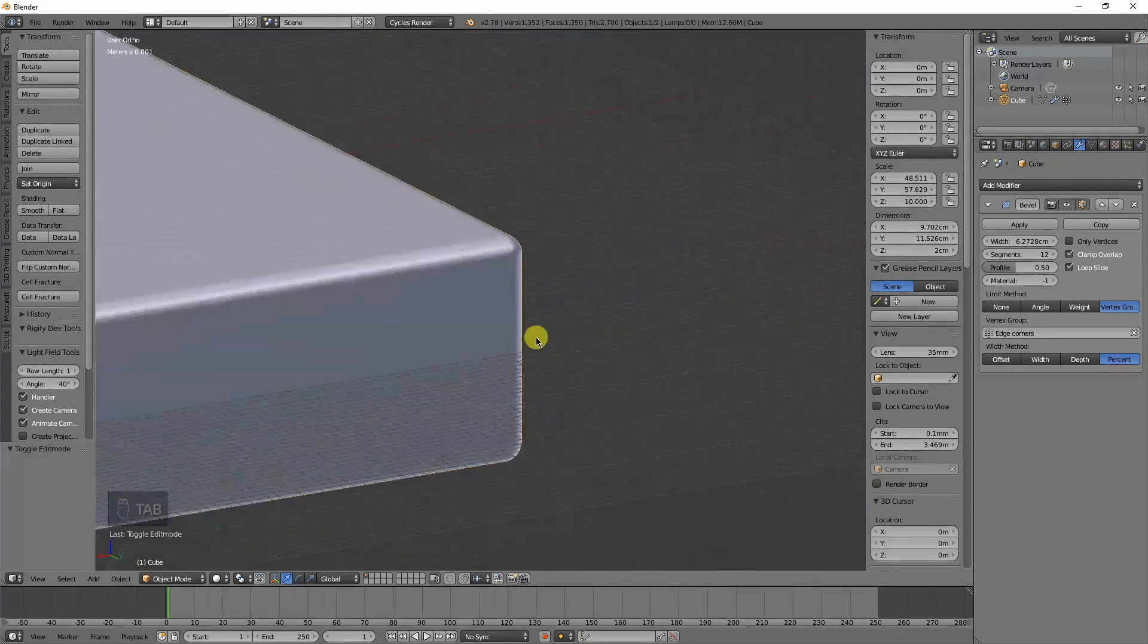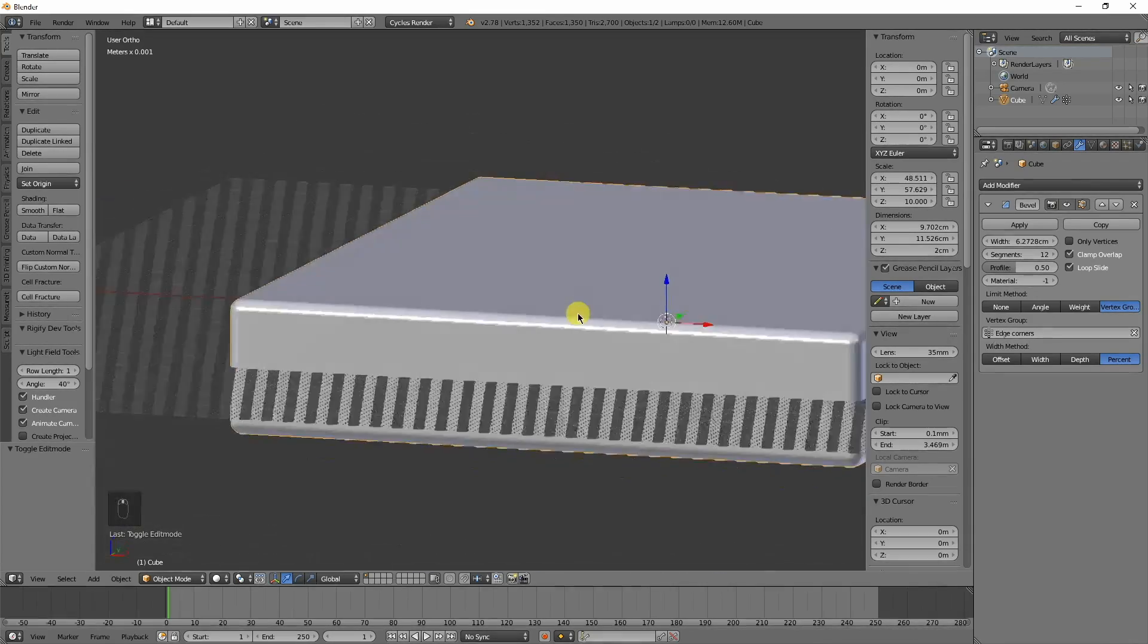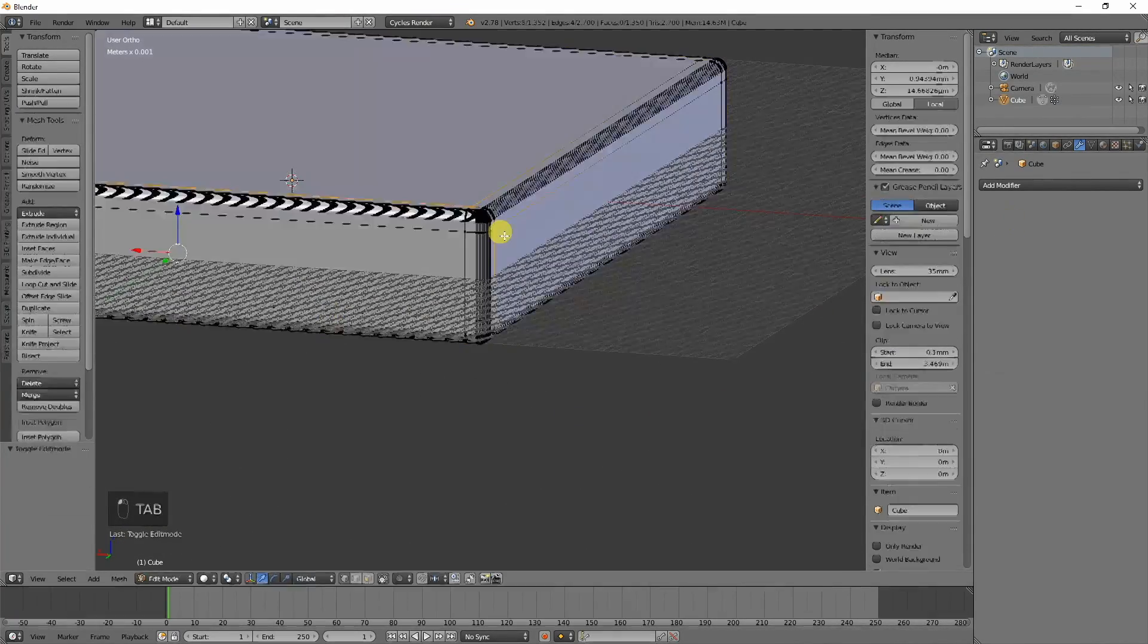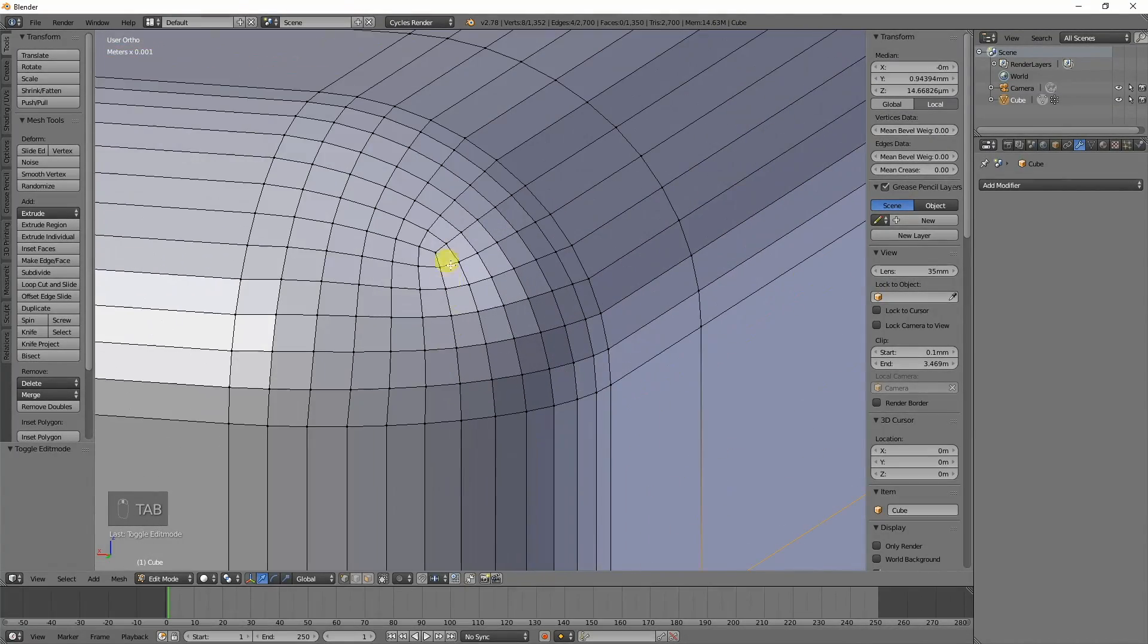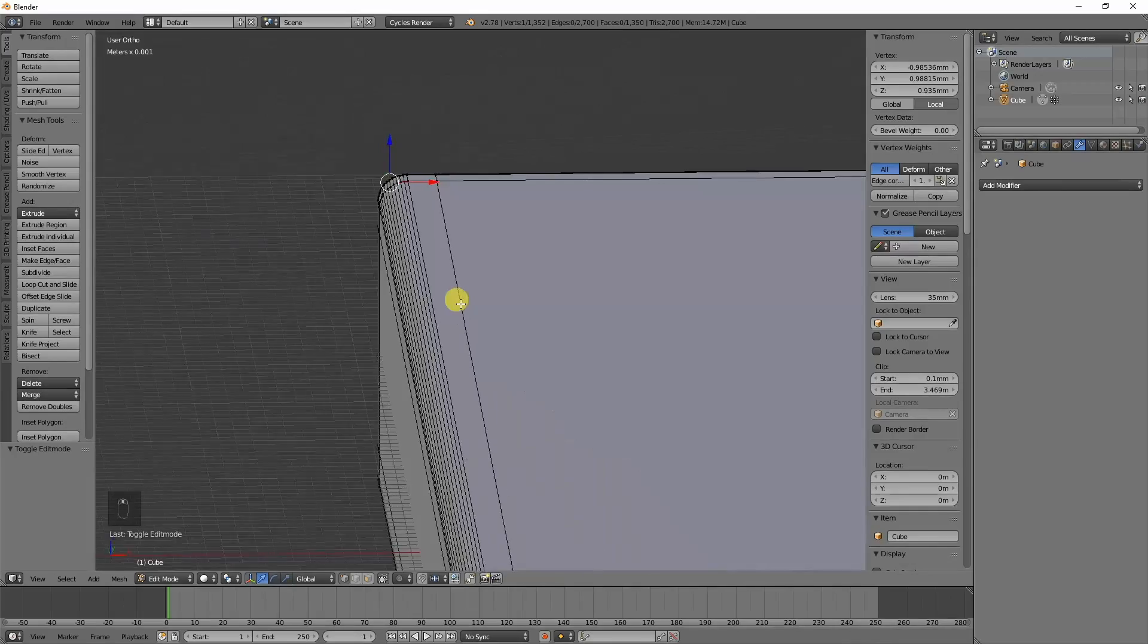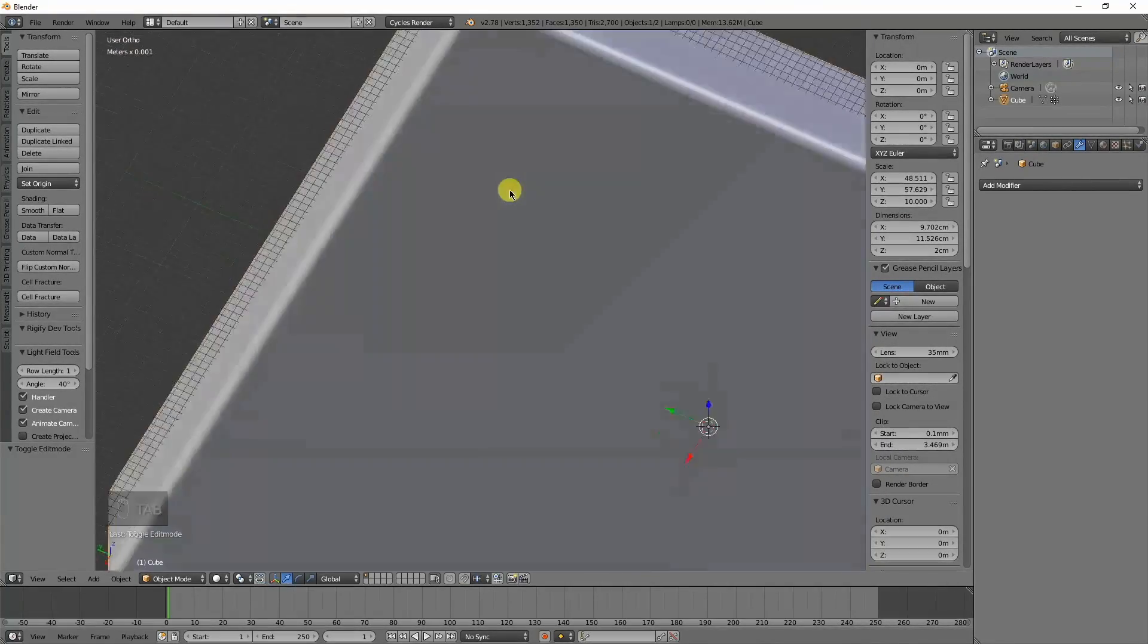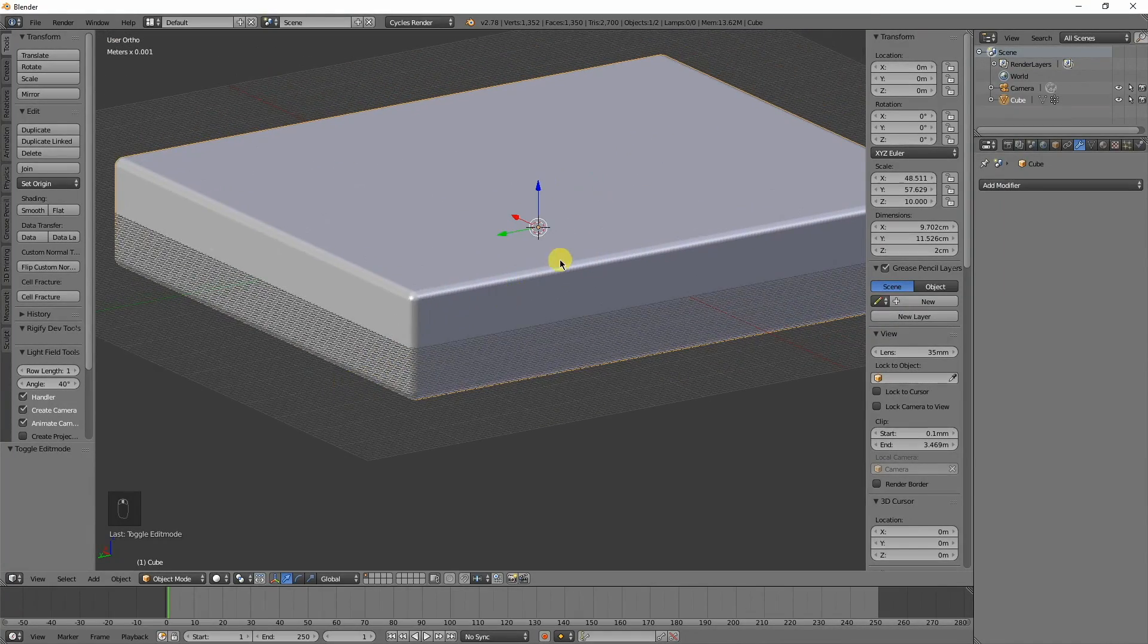We got really nice edges now. So go ahead and apply that, and we have really nice geometry that shows up. It ends up looking decent with the edges there, so you get nice looking edges on everything.